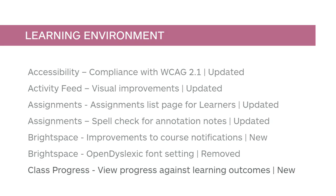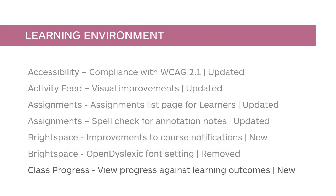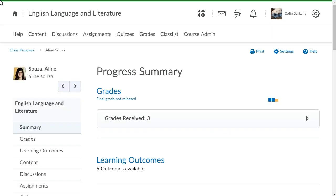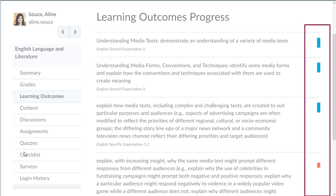Class Progress now includes an Outcomes tab. This feature implements PI Item D2703. The Outcomes tab will display a history of learner submissions and assessments against all learning outcomes aligned to activities in the course. Click Learning Outcomes to view a list of associated learning outcomes. Instructors will also see a visual indicator of outcome achievement if your organization has implemented achievement scales.